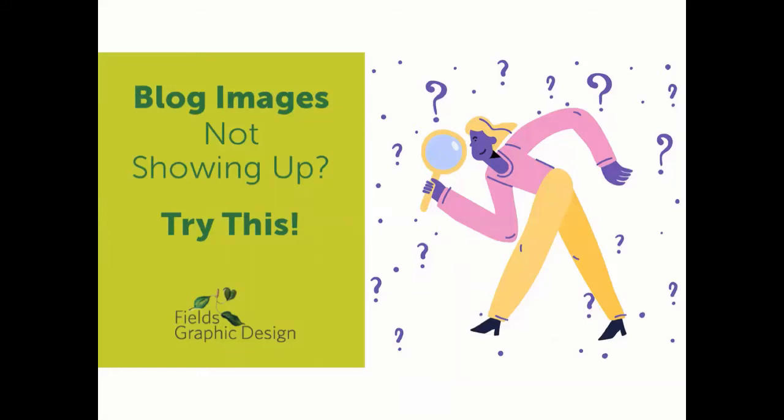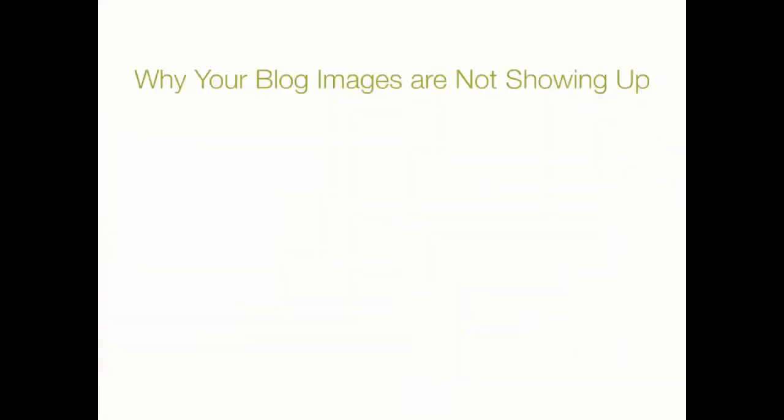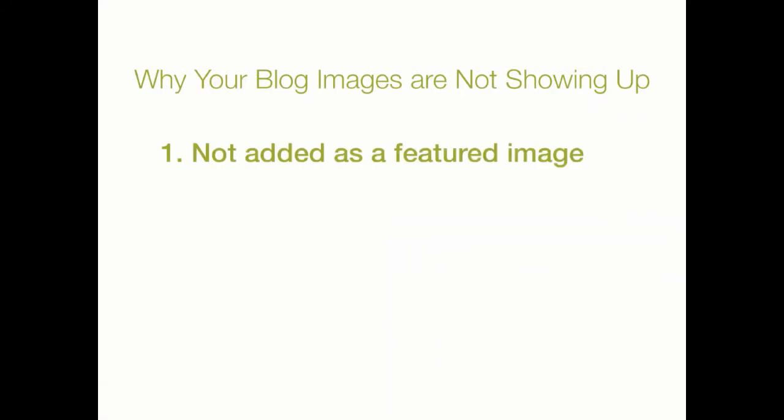If your blog images are not showing up, it's likely one of two reasons. The first is that you have not added it as a featured image, and the other is you could have a plugin conflict.